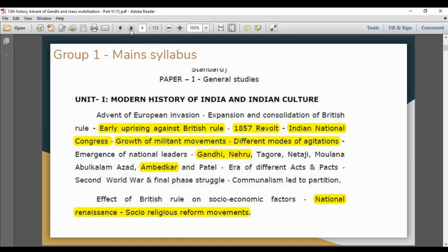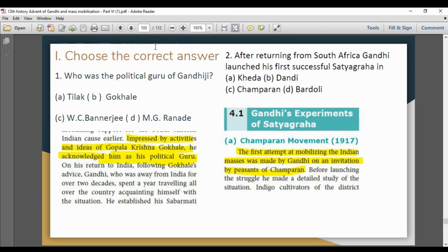In general studies — modern history of Indian culture — we cover growth of militant movements, different national modes of agitation, Gandhi, Nehru, and Ambedkar. This is the chapter overview. We will choose the correct answers from the combined group model question paper.